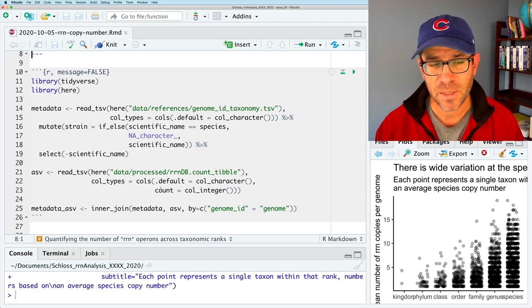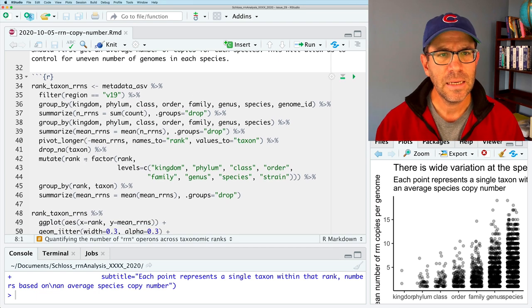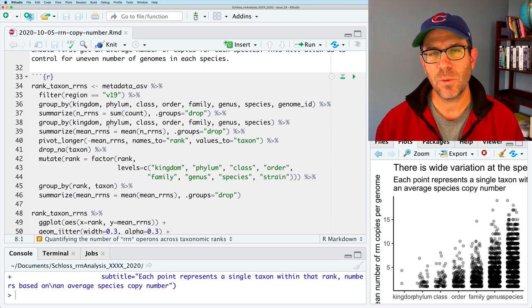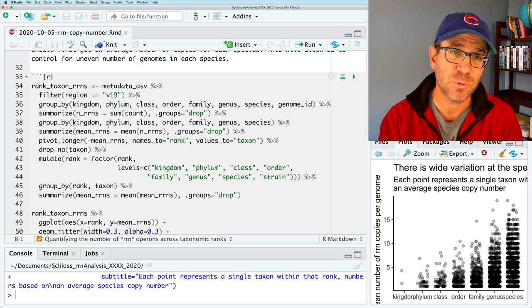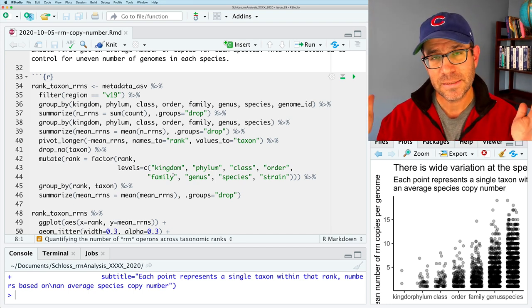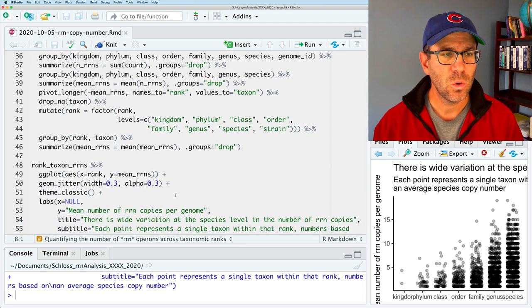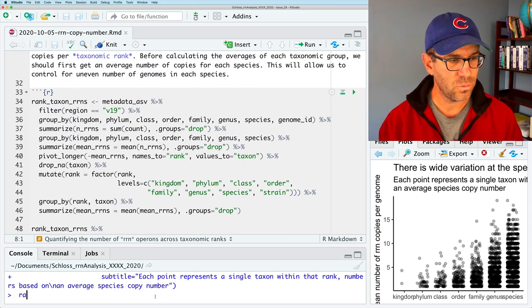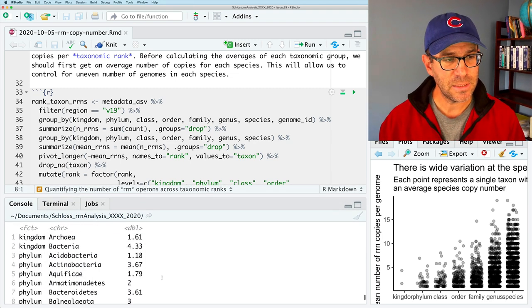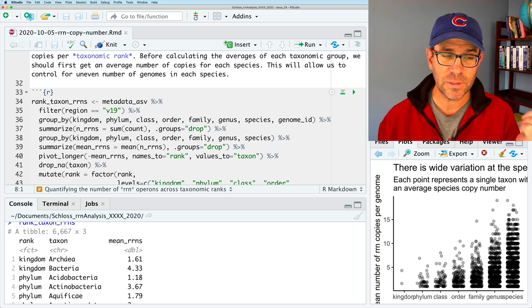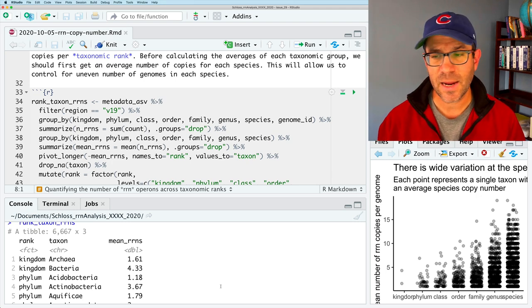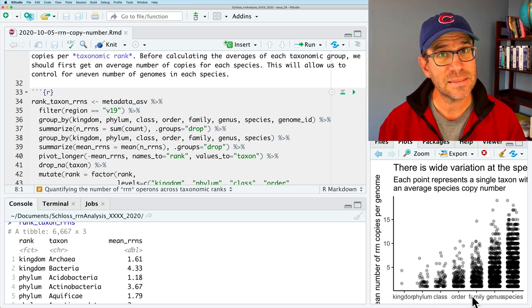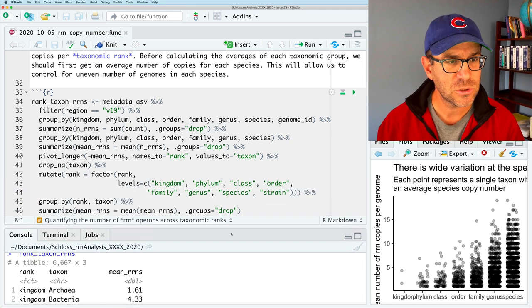This had our genome ID taxonomy information, the taxonomic information for every genome we had. We also read in the ASV file, so we know which ASVs correspond to each genome and how many times they show up in each of those genomes. We then joined those together here on line 25. Then we went through a series of steps so that we got a representative average number of copies per species. And we then made our wide data frame tidy to create a series of columns where, again, if we look at rank, taxon, RRNs, we see that it has three columns indicating the rank, the taxon within that rank, and the mean number of copies there.